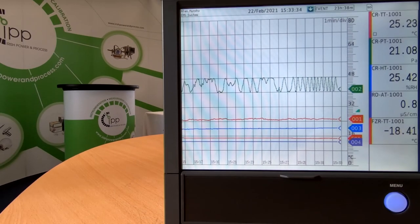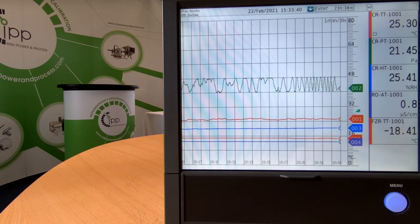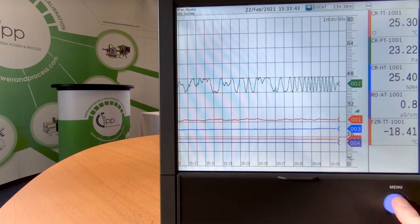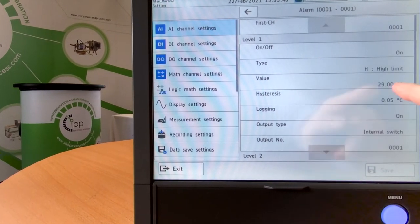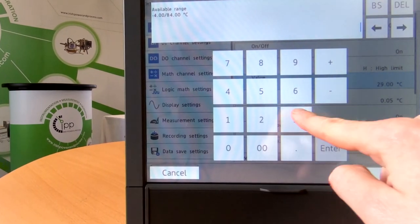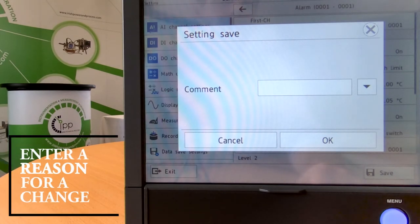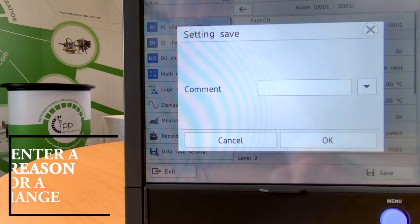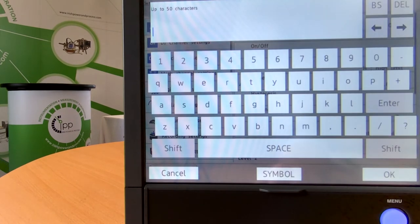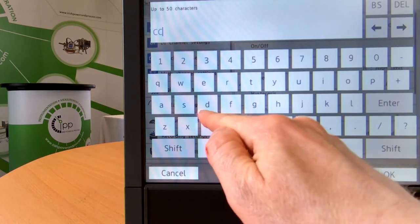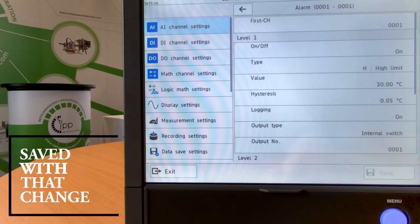Another feature I want to focus on is relating to the audit trail and the enhancements made relating to data integrity. If I start by making a small alarm set point change — going into channel 1 and changing the alarm set point and selecting save — it's now forcing me to enter a comment that's going to be linked to that change. I can select from a predefined list of comments or enter a free comment, which could be for example a reference to a change control. And once I enter that it is saved with that change.